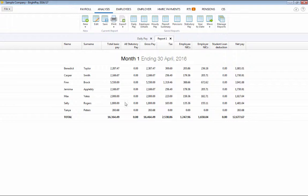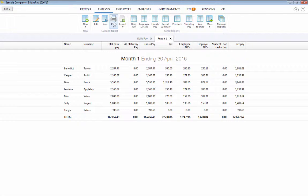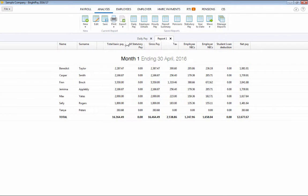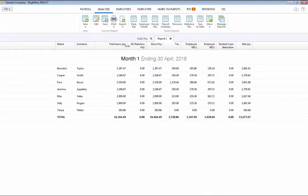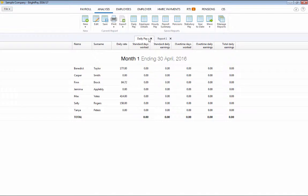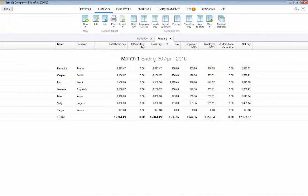Once run, reports can be edited, resized and reordered. Multiple reports can be opened together, saved, printed and exported in various formats.